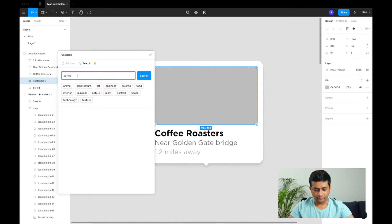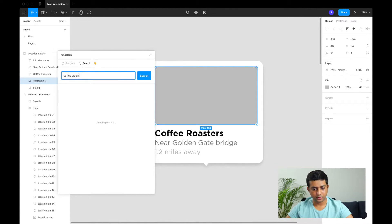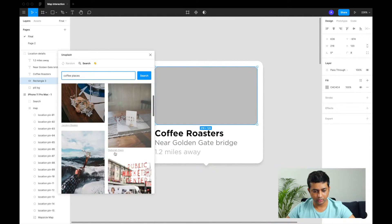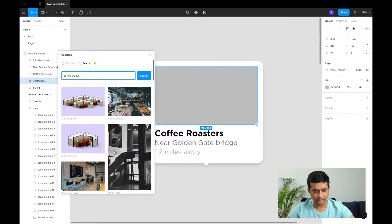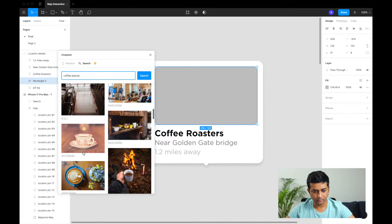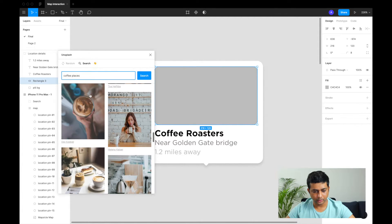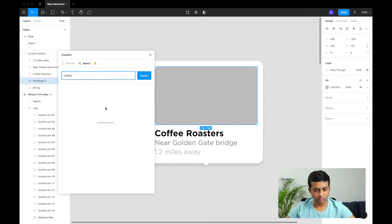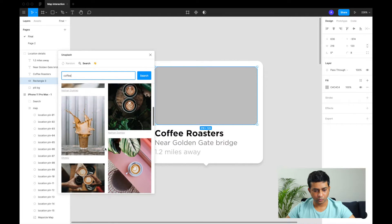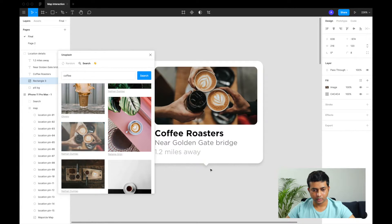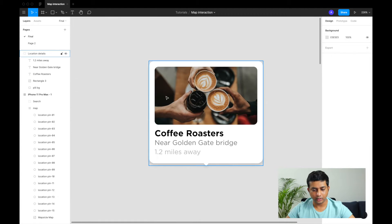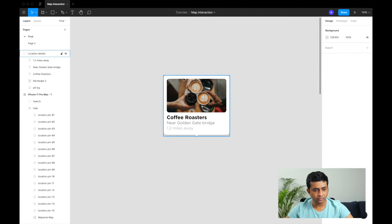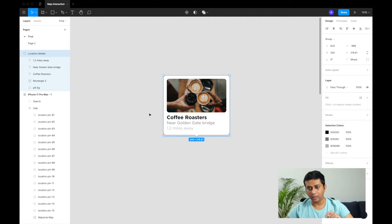Let's fill the tooltip with an image. We'll go to Plugins, click Unsplash, and search for coffee places. Unsplash gives a nice collection — let's select one. The tooltip is now ready. I've grouped everything together and called it 'location details'.